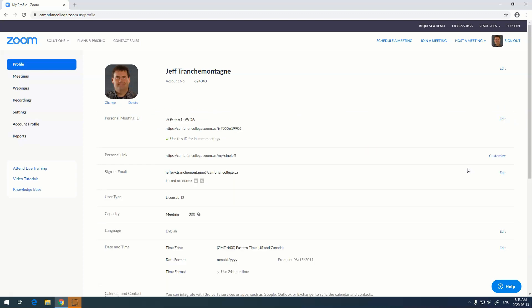Once you're assigned in, it's very easy to host a meeting. Up here in the top corner, you see host a meeting. You can actually do this with video on, off, or screen only. I'm going to choose to do it with video off.